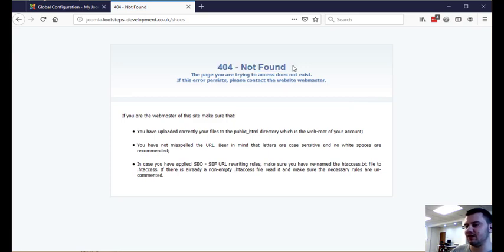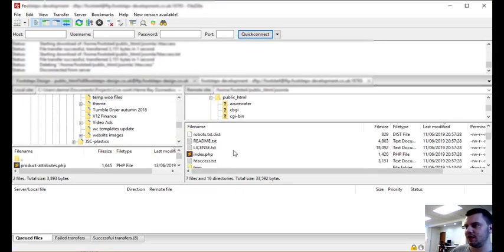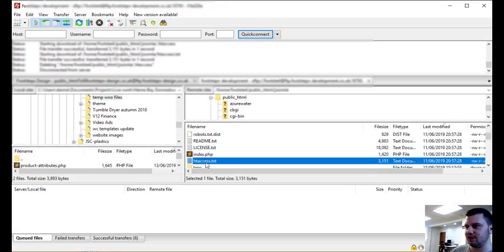And if this happens then you need to go into your FTP client and basically come down to where you find this file here that's htaccess.txt. This will be in the root of your Joomla install.